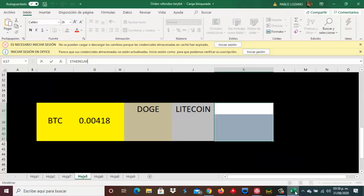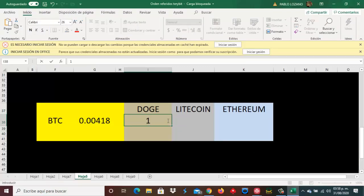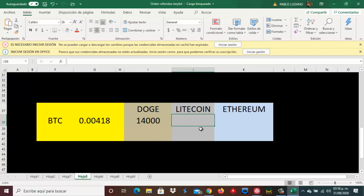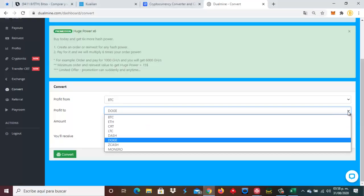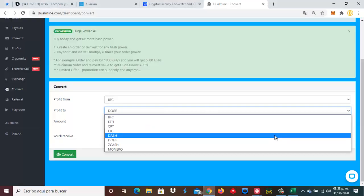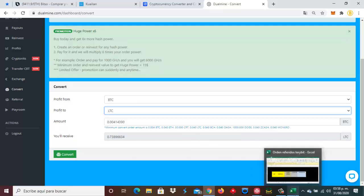Venimos a esta parte y ponemos aquí la cantidad de Dogecoin que nos darían por convertir estos 418 mil. Esto es lo que nos darían: 14 mil Dogecoin. Vamos a ver cuánto nos darían en Litecoin. Si cambiamos esos BTC a Litecoin, dice que nos dan 0.74.